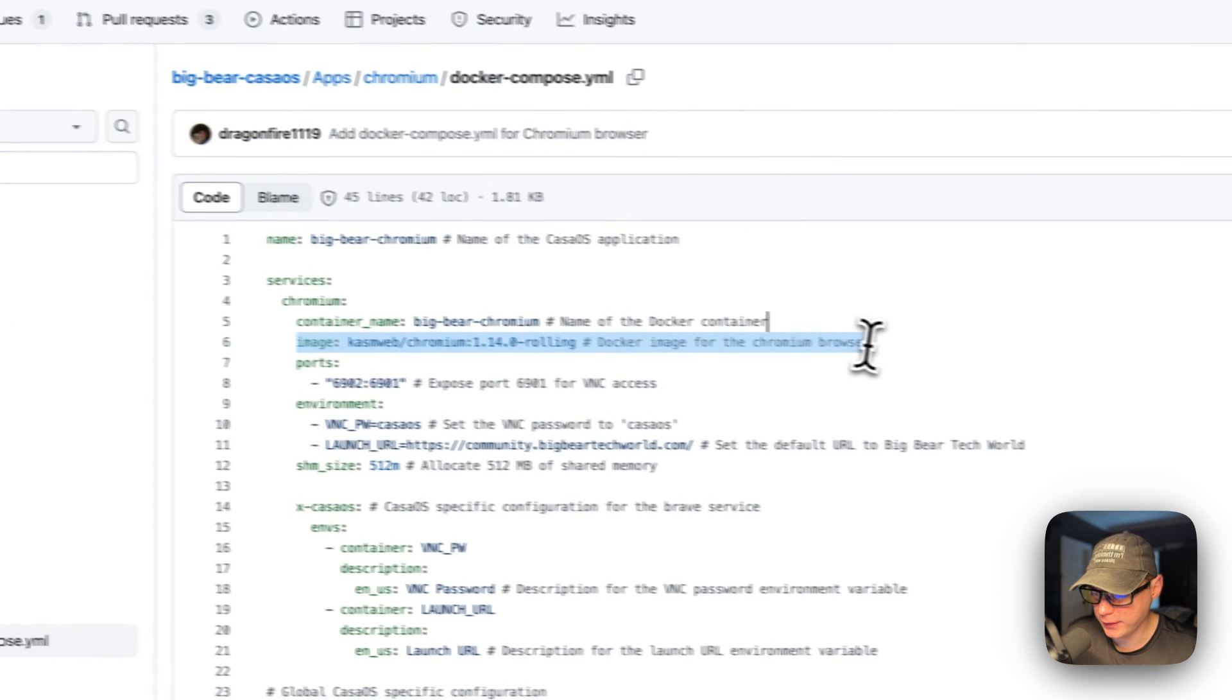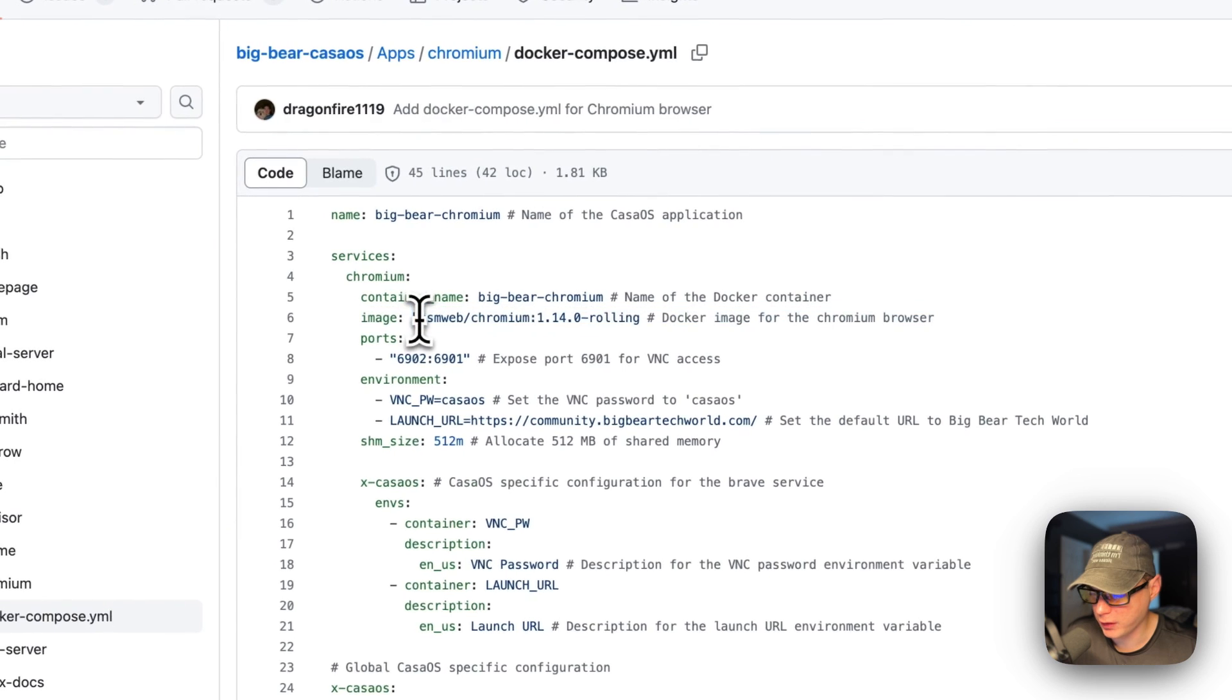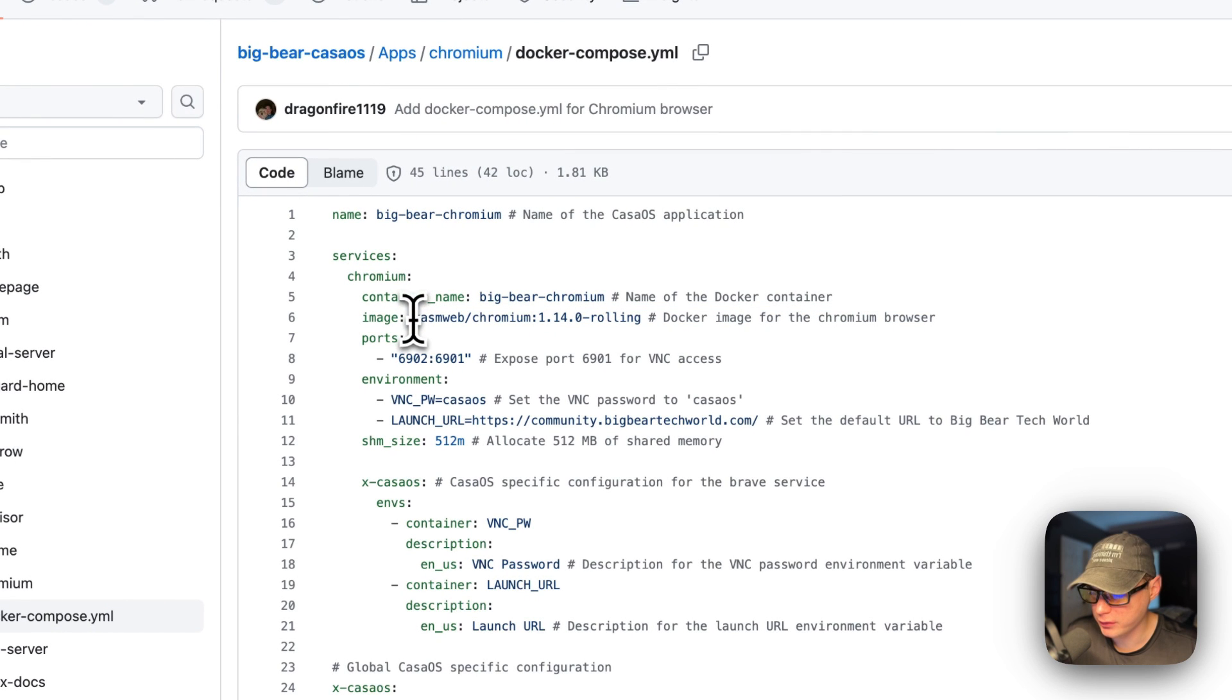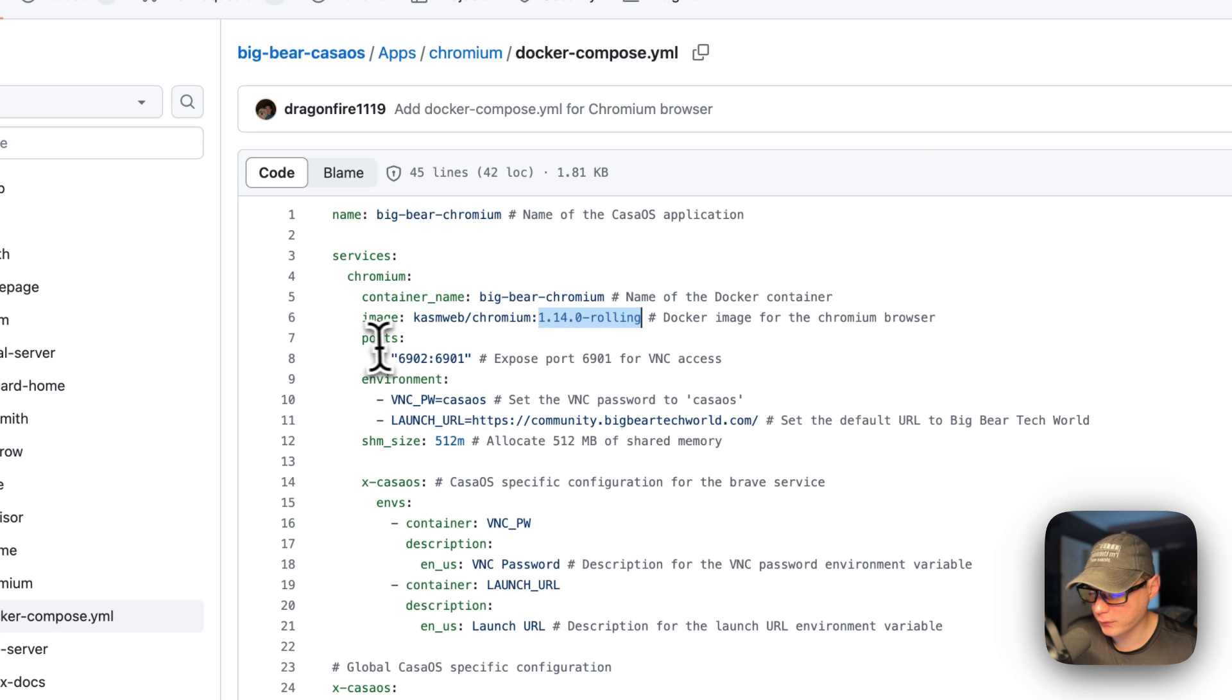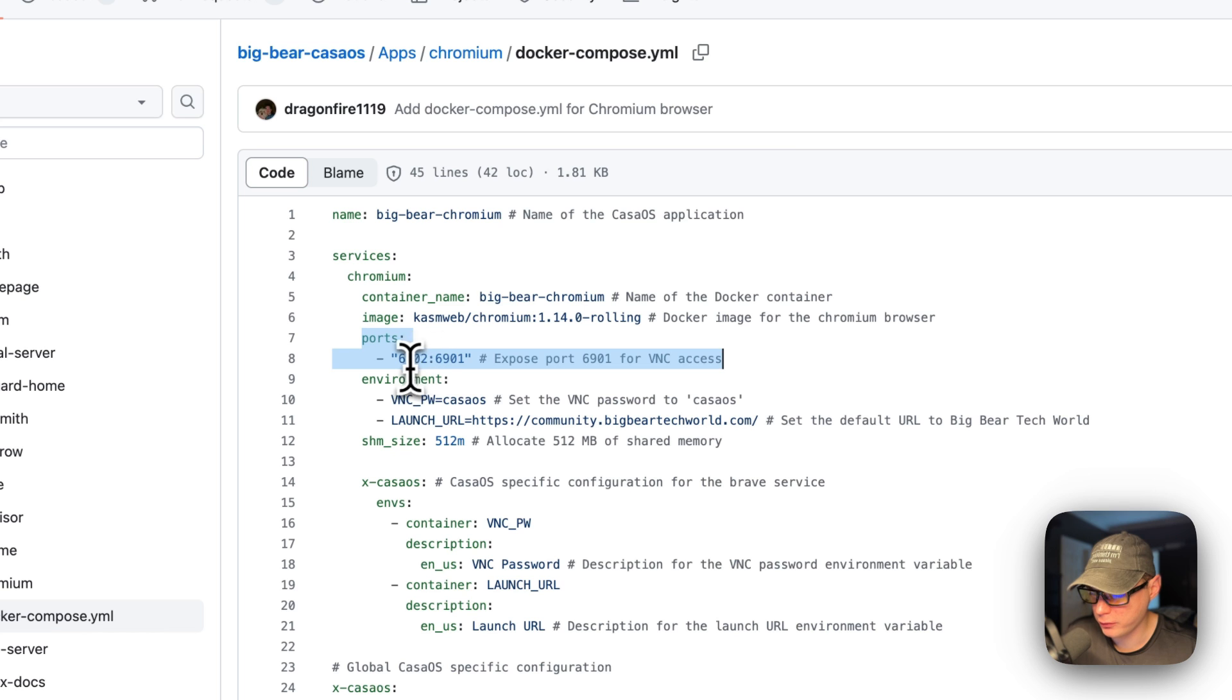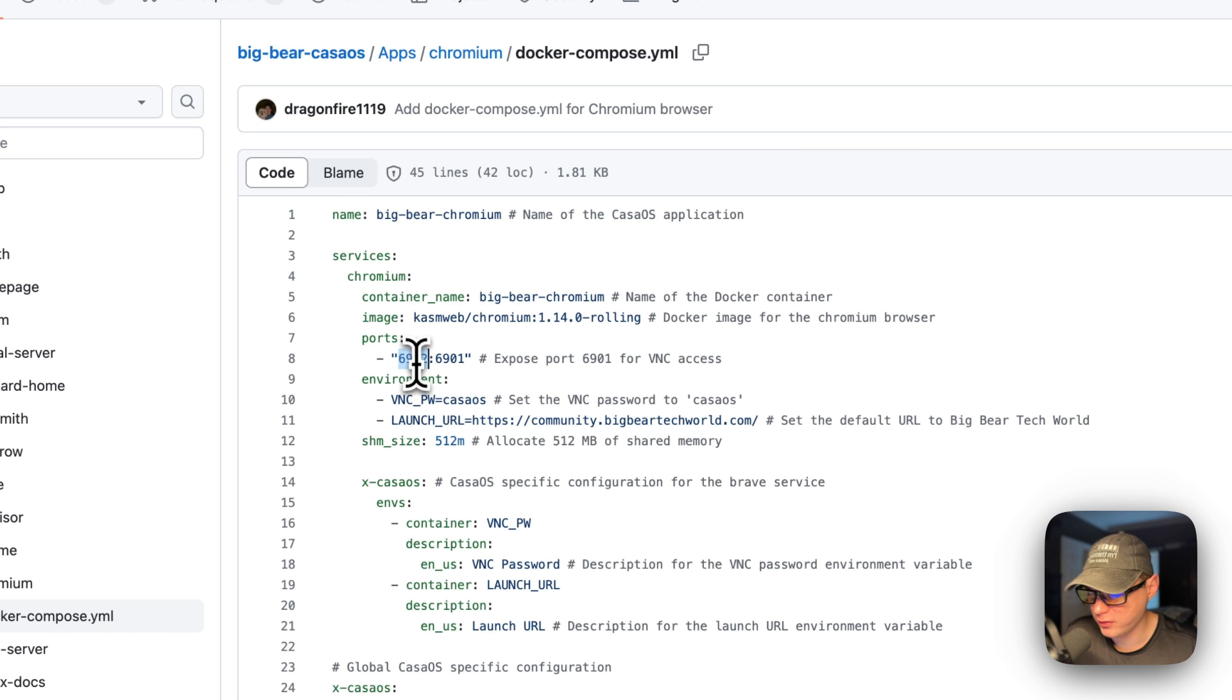The image is coming off of Docker by default because there's no URL before this chasm-web-chromium - that's the Docker image. This is the Docker image tag. The ports are 6902 - this is on the host side - and then 6901 is on the container side. If this does collide with another port on your host, you can change it.